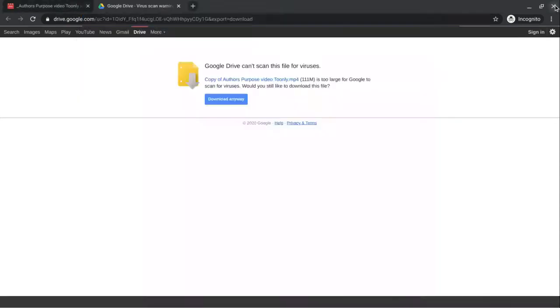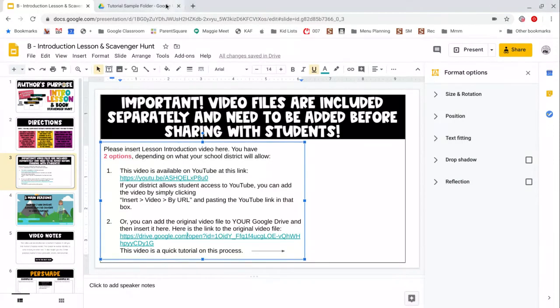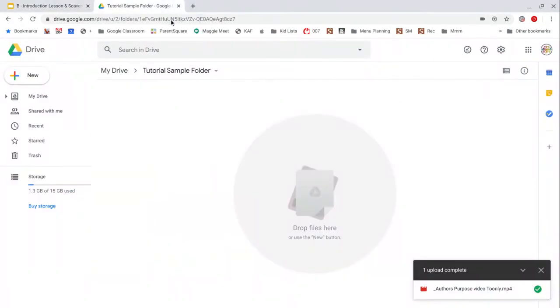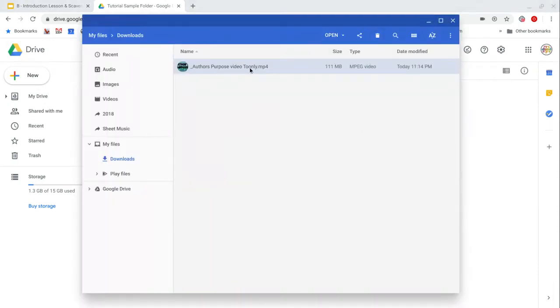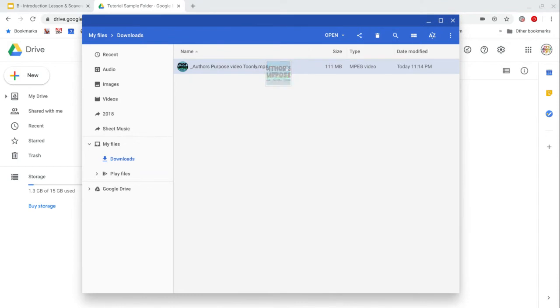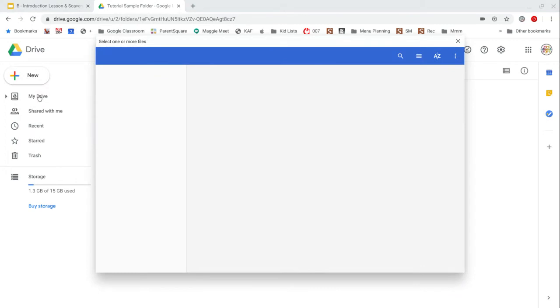Now I'm done with that and I'm going to go to my Google Drive and I have my folder ready. So at this point, I could simply drag and drop it, but just in case that doesn't work for you, I'm going to select new and then file upload.